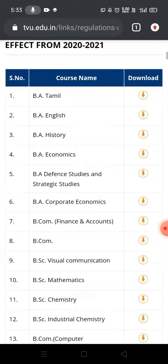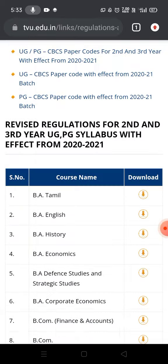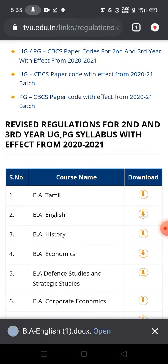Now let me explain the English download. There is a change here — a revised regulation for 2nd and 3rd year UG/PG syllabus. The syllabus has changed for 2nd and 3rd year.